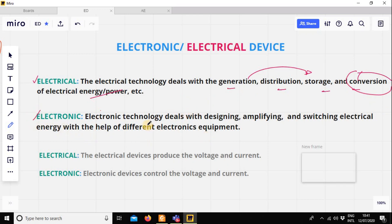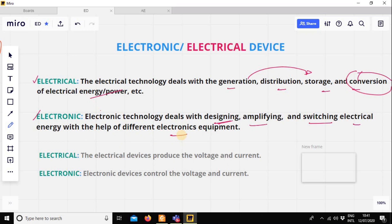Now, electronic. Electronic technology deals with designing, amplifying, and switching electric energy with the help of different electronic equipment.